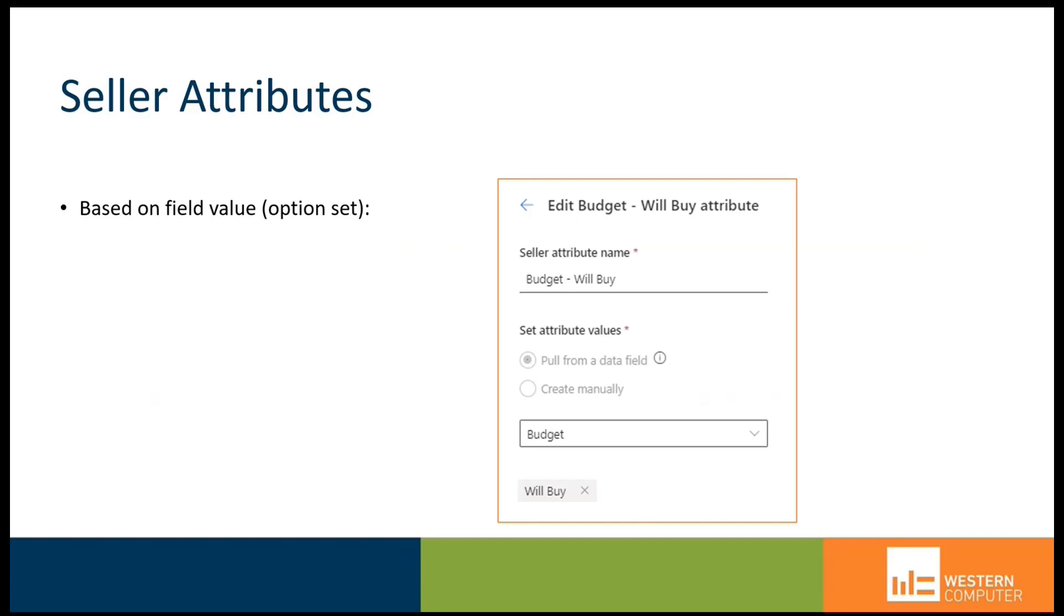And then last, we have the ability to route leads based on a particular attribute of the seller. For example, I have an attribute defined here which says that the budget process has reached a place where the person we're selling to will be in a will-buy situation rather than a may-buy situation.